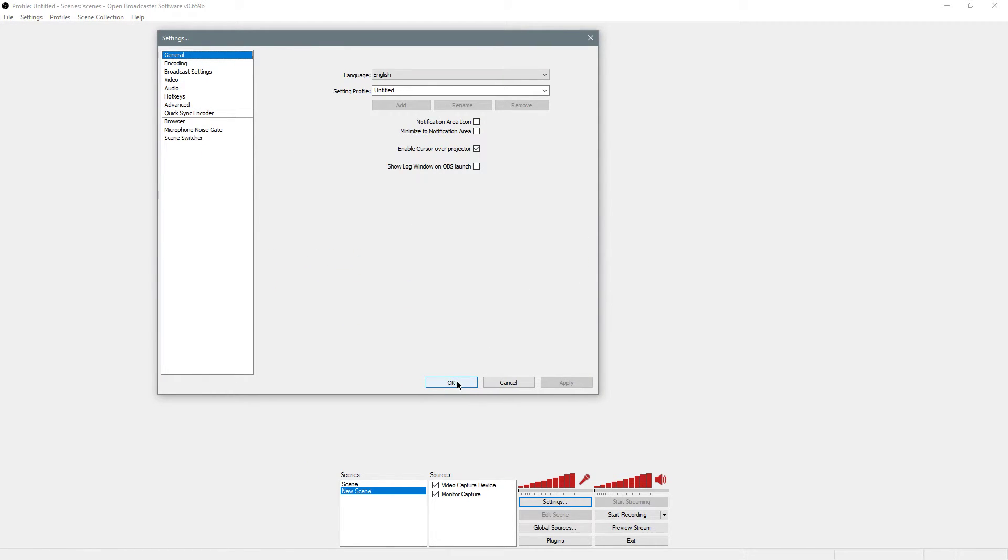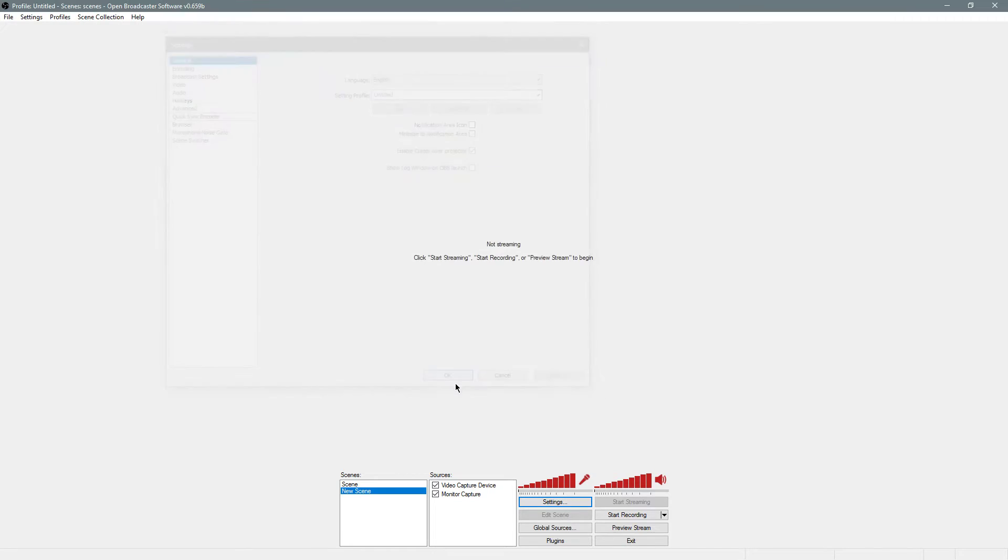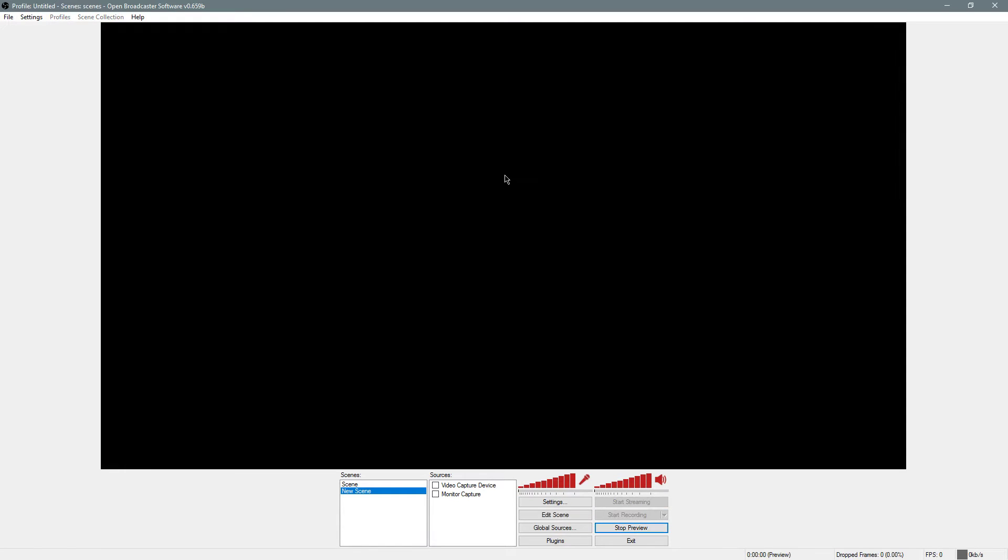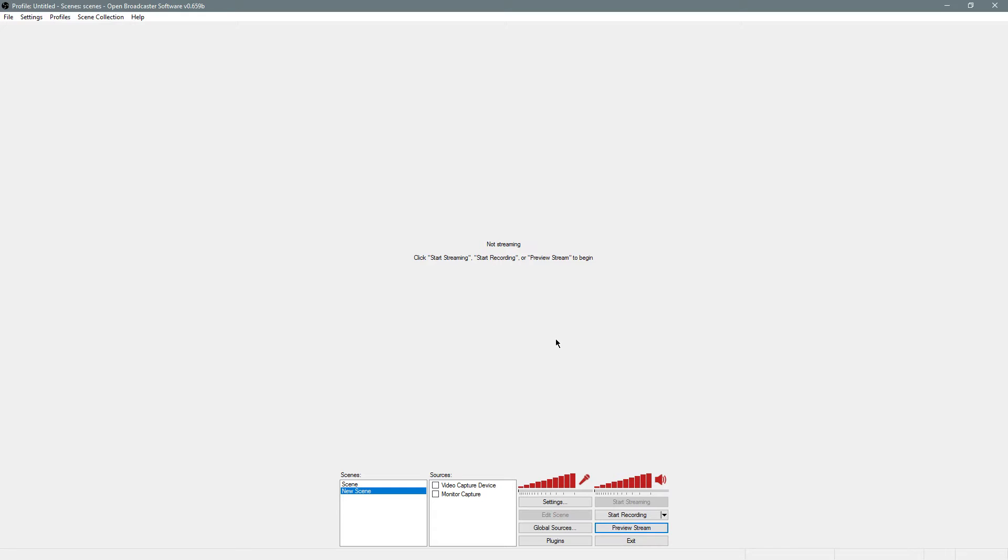Hopefully that wasn't too fast. Now you need to choose sources. Because if I don't have sources enabled, if I preview stream, it's just going to be a blank screen like this. So I'll stop the preview. You're going to want to add sources.